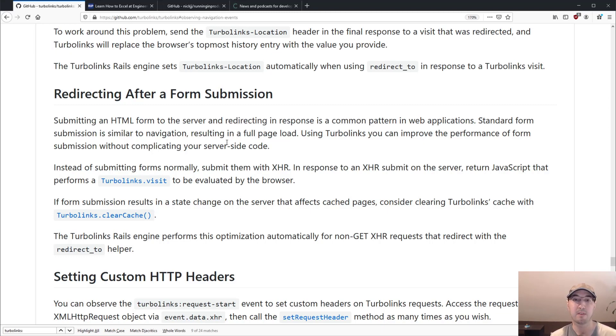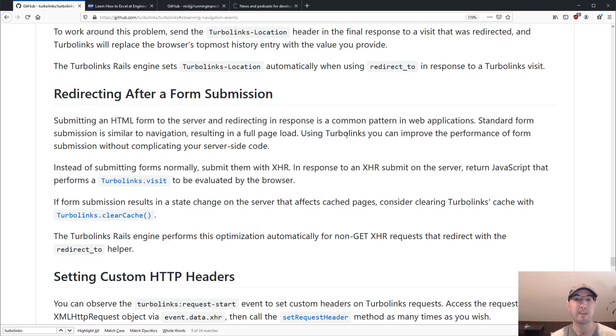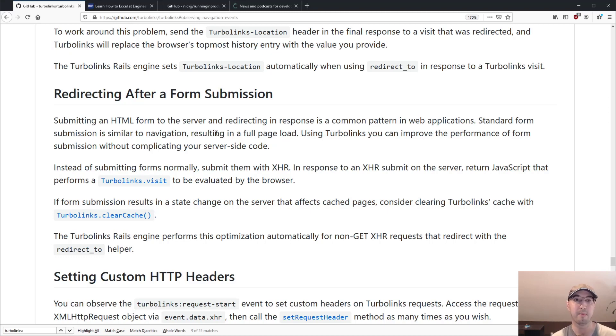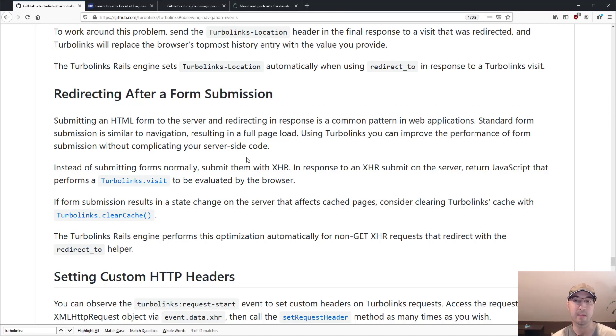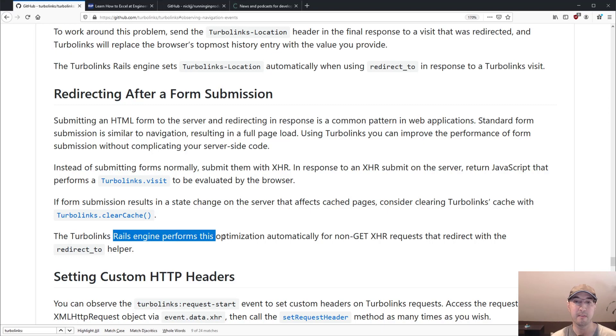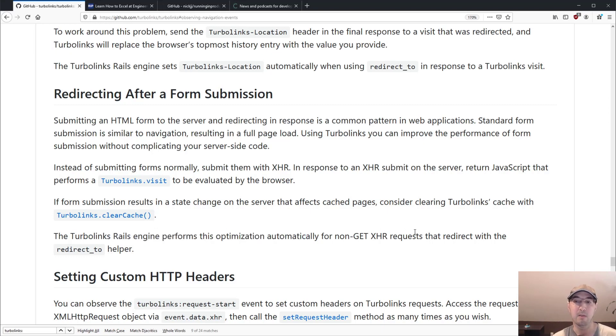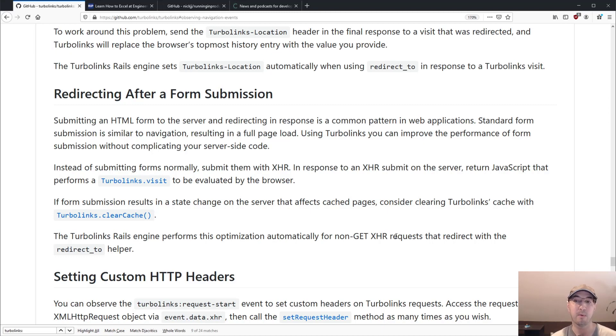But the common ground there is you would redirect after submitting the form. And there's no real way for Turbolinks just on the client side to really understand that after this redirect, it needs to update the URL in the address bar of the browser. So there's a little bit of code you would want to do in the backend to make that work.